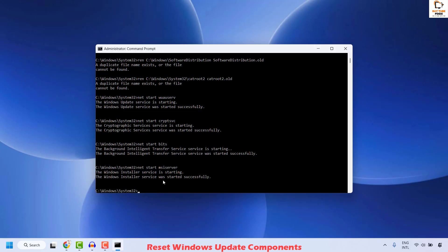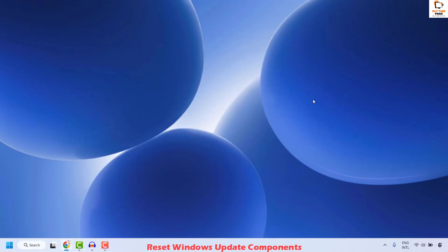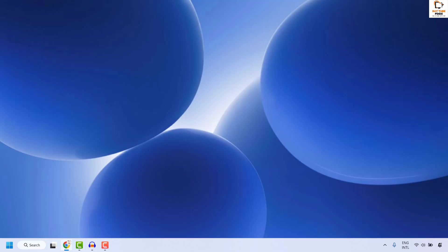Once this command has been successfully executed, close this window. Restart your computer, then try to install the Windows update and check if your issue has been resolved. If it has been resolved, you don't need to try the next step.